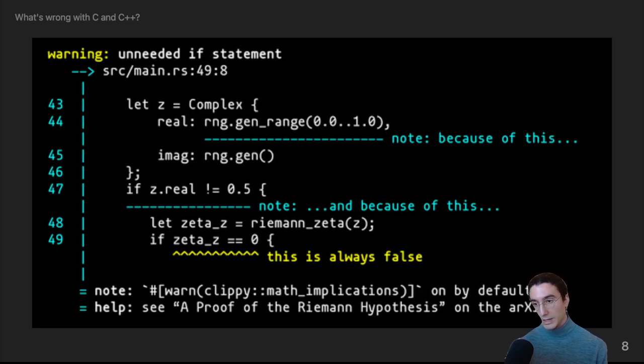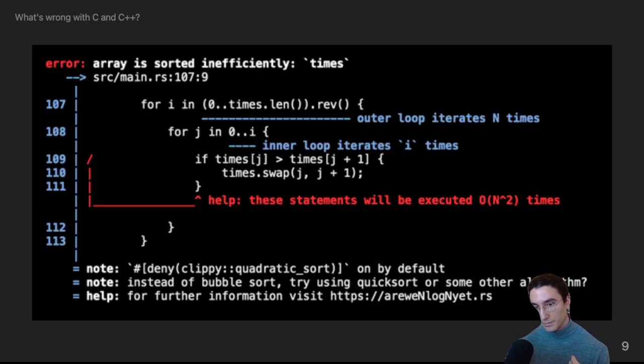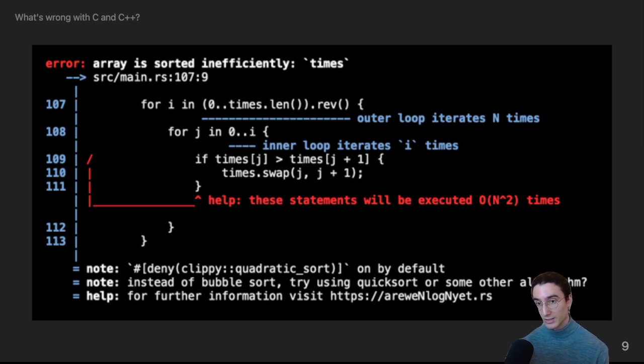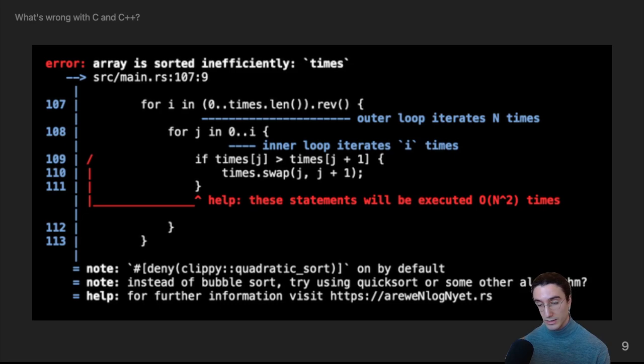And here's another interesting one. By default if the linter can detect that you're doing a quadratic array sort it's denied by default and it'll let you know that you're doing a quadratic sort and also provide a suggestion to try quicksort or something else.